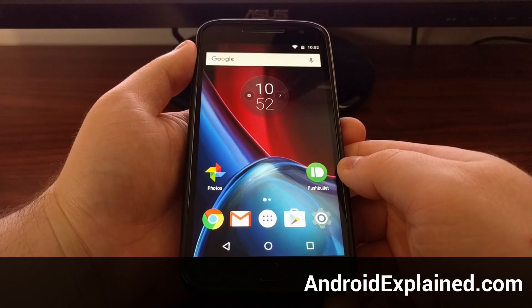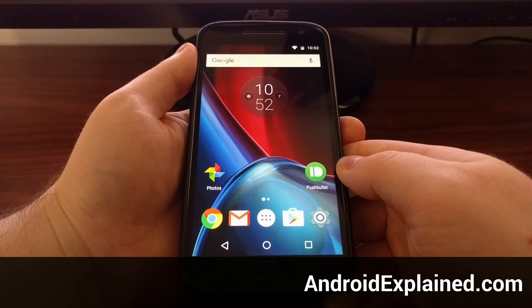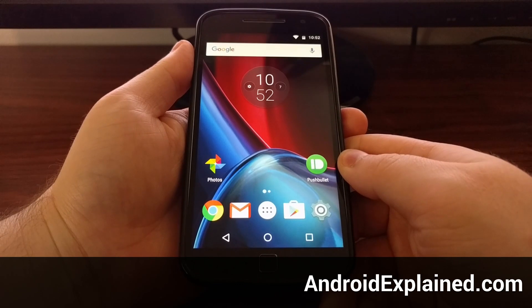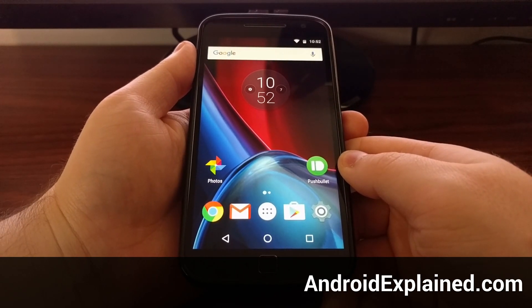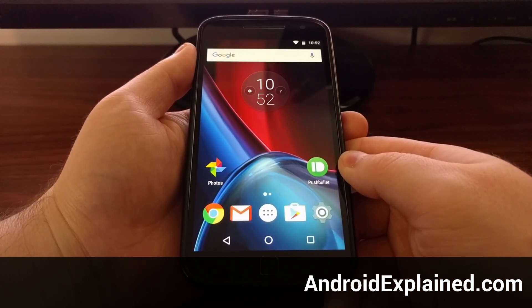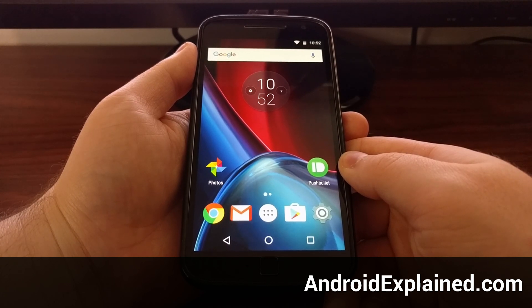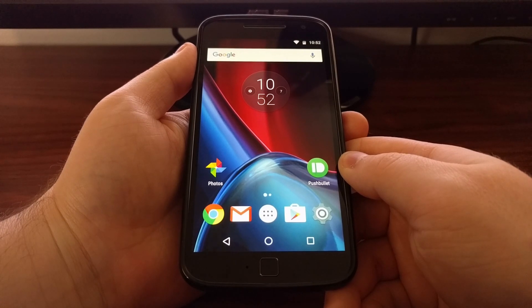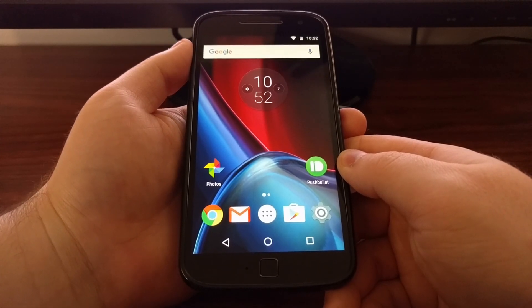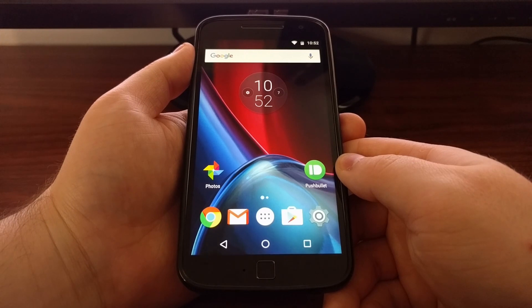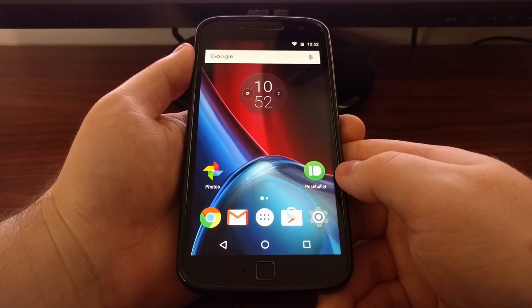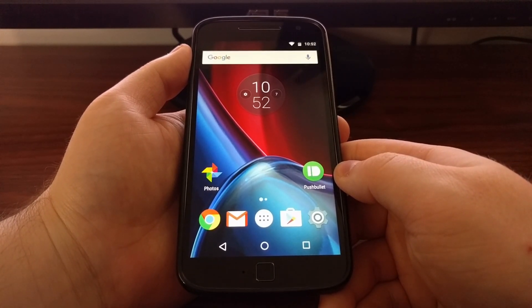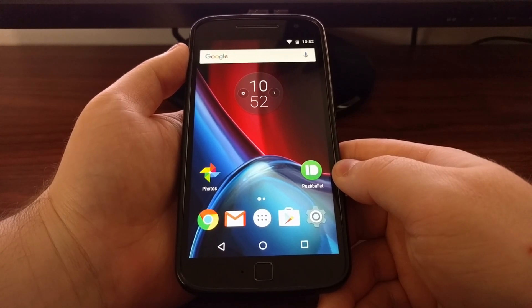Booting into recovery mode on the Moto G4 and Moto G4 Plus can be useful for a number of different reasons. From recovery mode we can do things like wipe the cache partition, do a factory reset, as well as some other very useful tasks. Today I'm going to show you how to boot into the recovery mode.